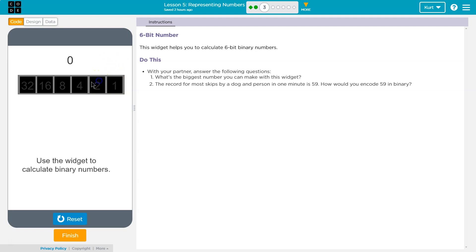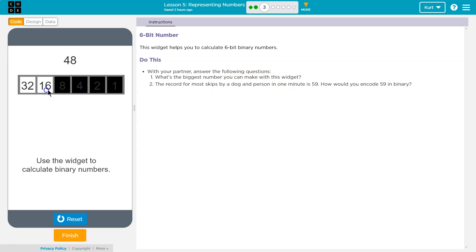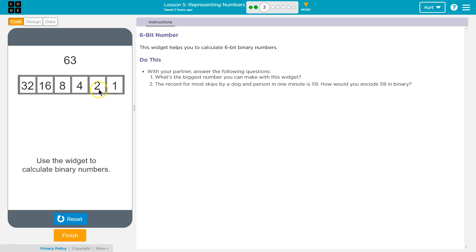Okay, and now what will this be? 4. So what's the biggest number you can make with this widget? Well, if I open all of these up, I'll be adding all of them together, and it looks like we can make 63 is the largest, okay?